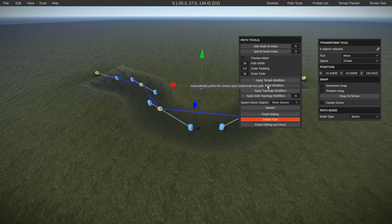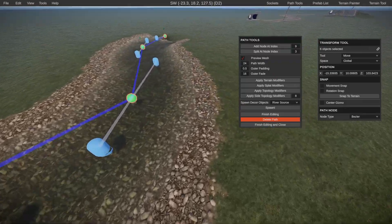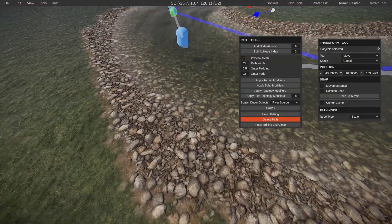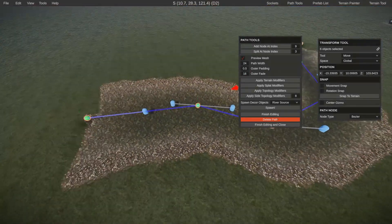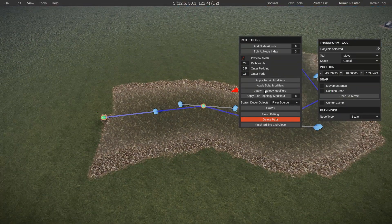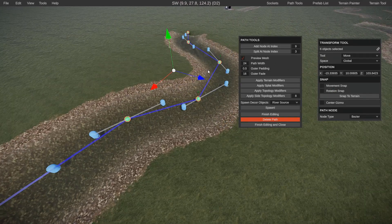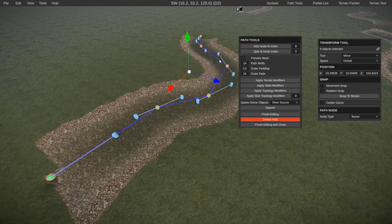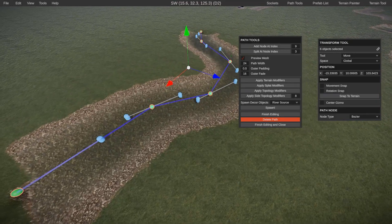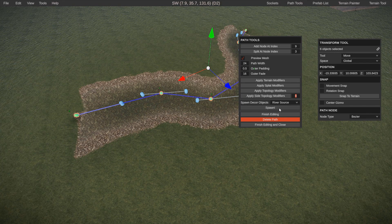Terrain is already modified. Going down to splat — splat creates all that gravelly rock area like you would see in a river. Apply topology modifier applies the river topology, and then side topology applies — you guessed it — riverside. You can change the width of that as well by tapping on the eight and changing it to however wide you'd like.